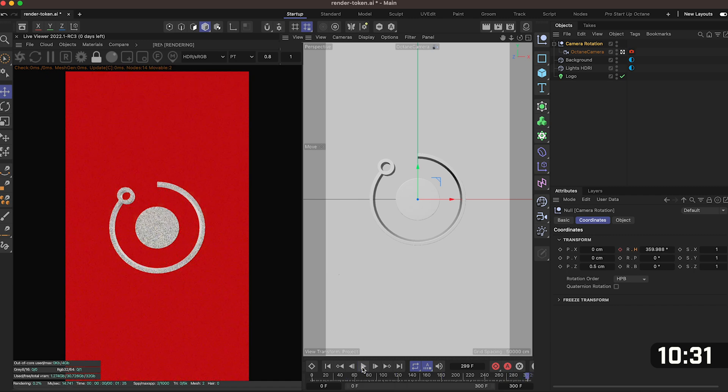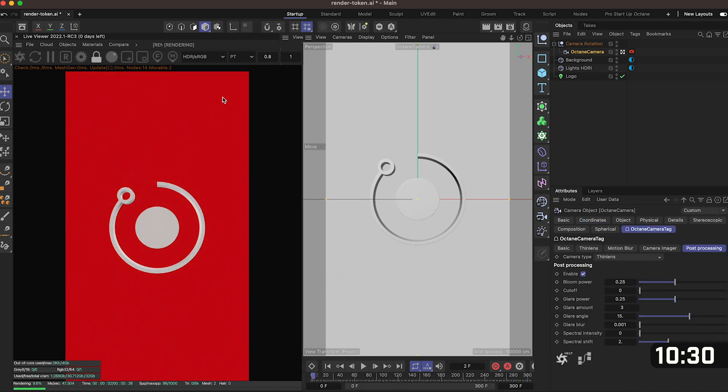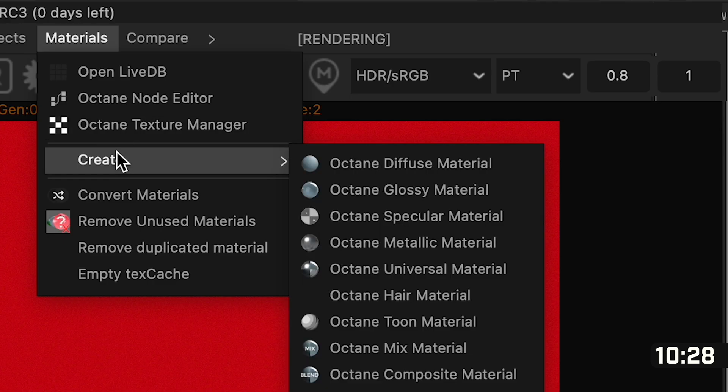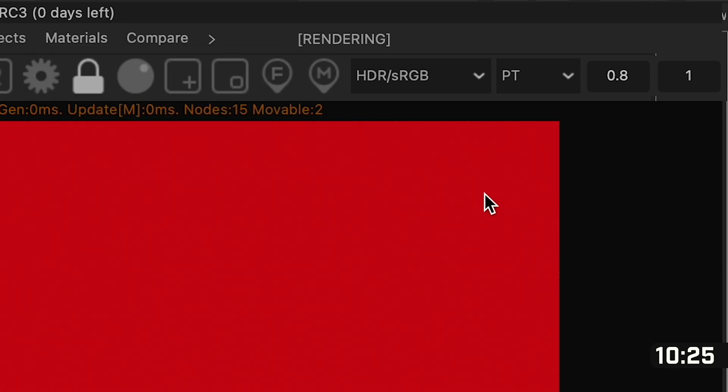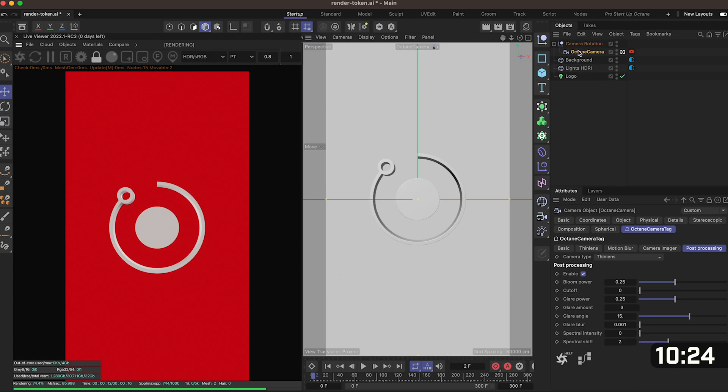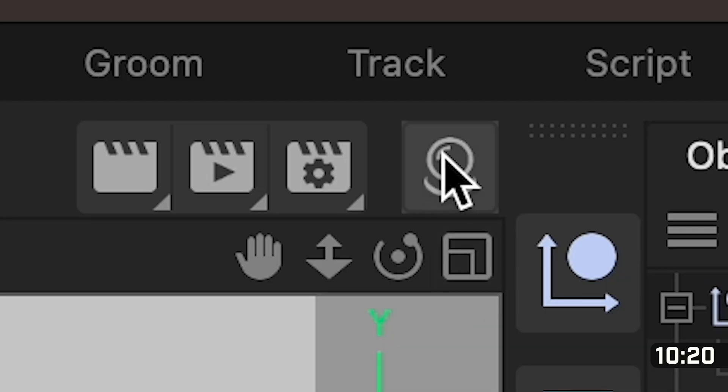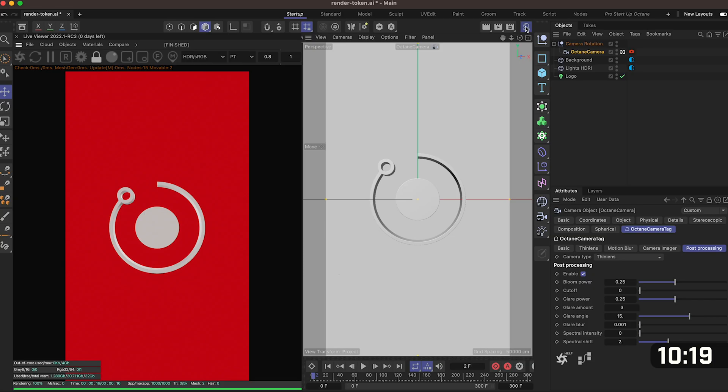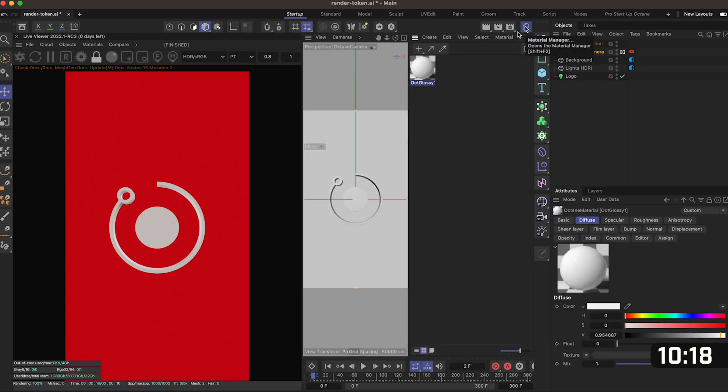The last thing to do is to add a material in the octane window. Go to materials, click on create and click octane glossy material. Now you'll see where is the material gone it's not here but that's because it's hidden and you have to click on this icon at the top and that brings your material browser.